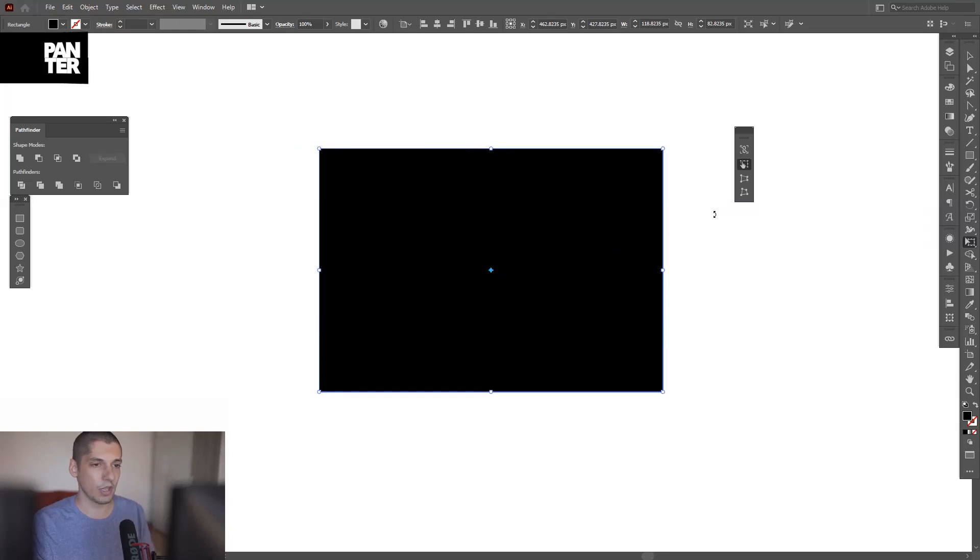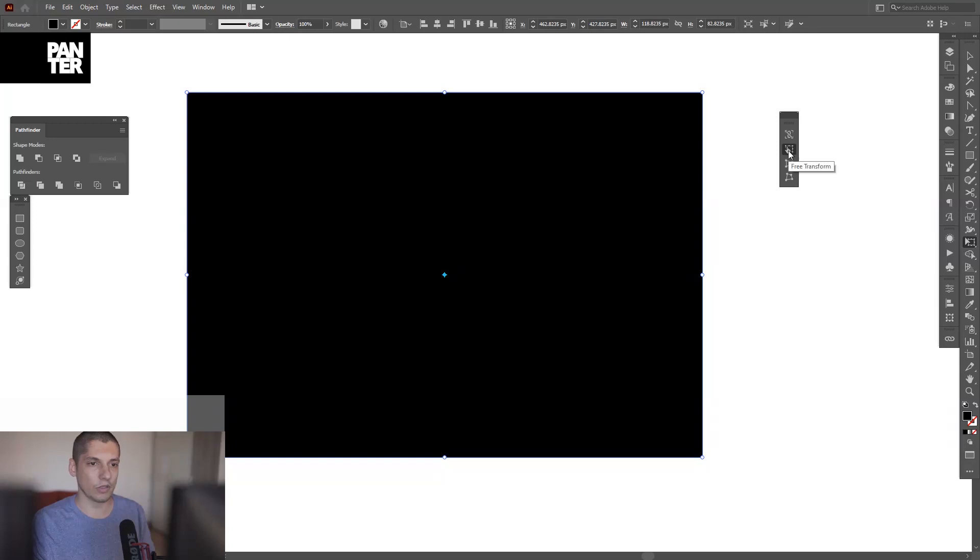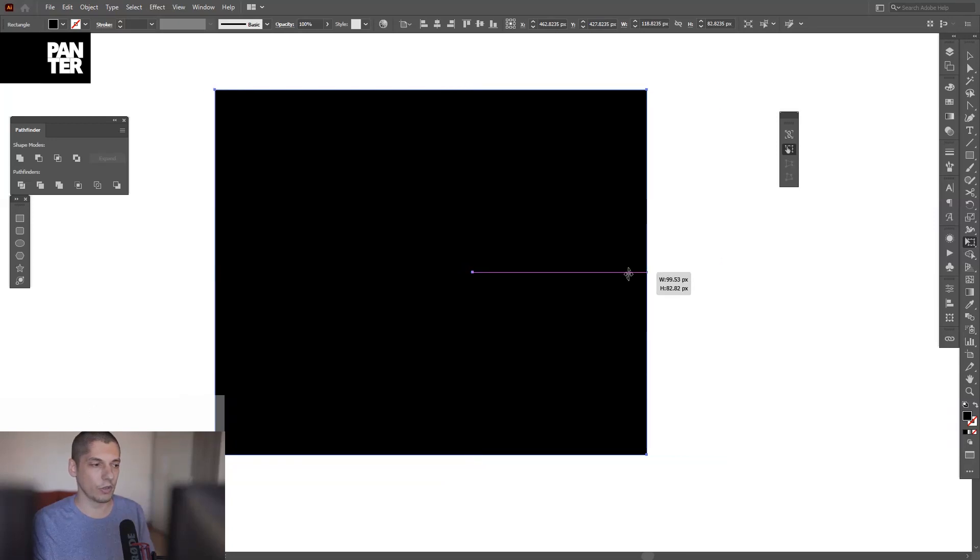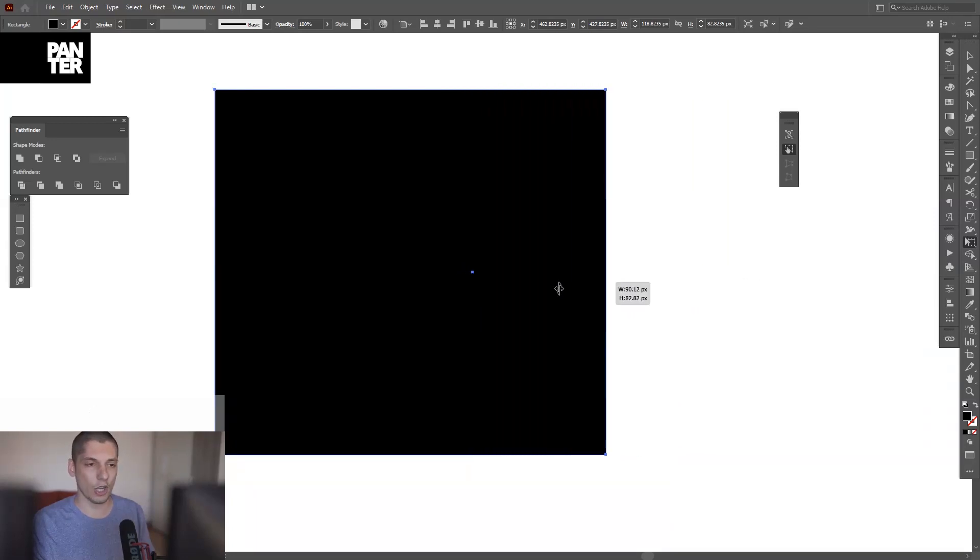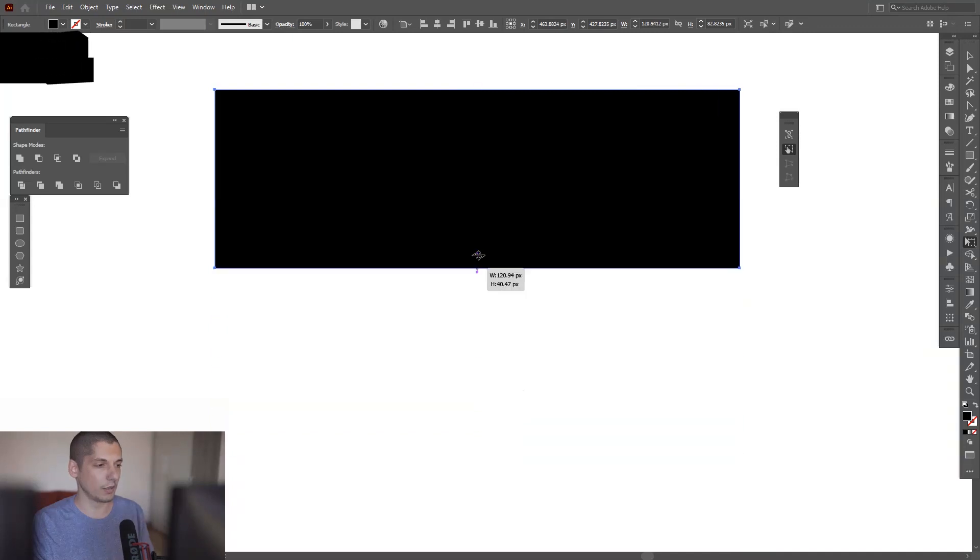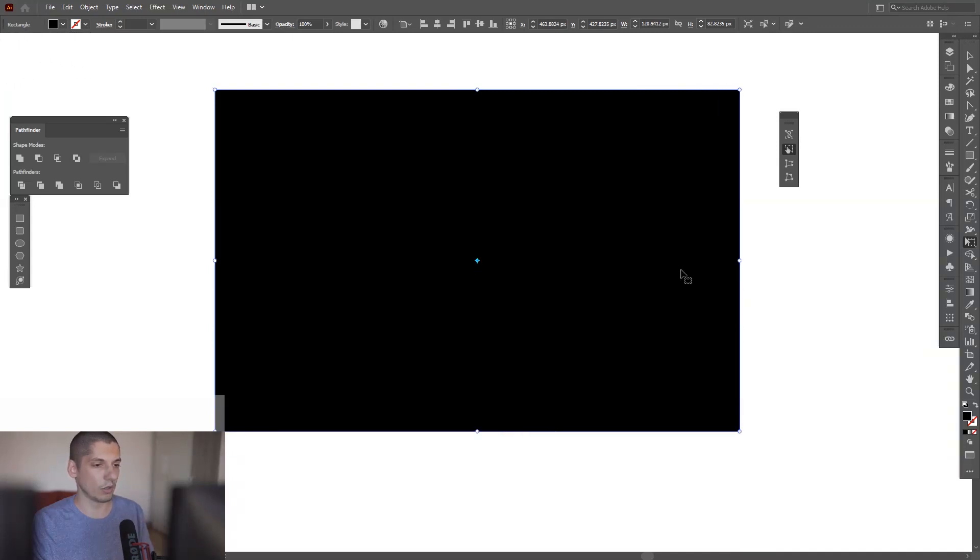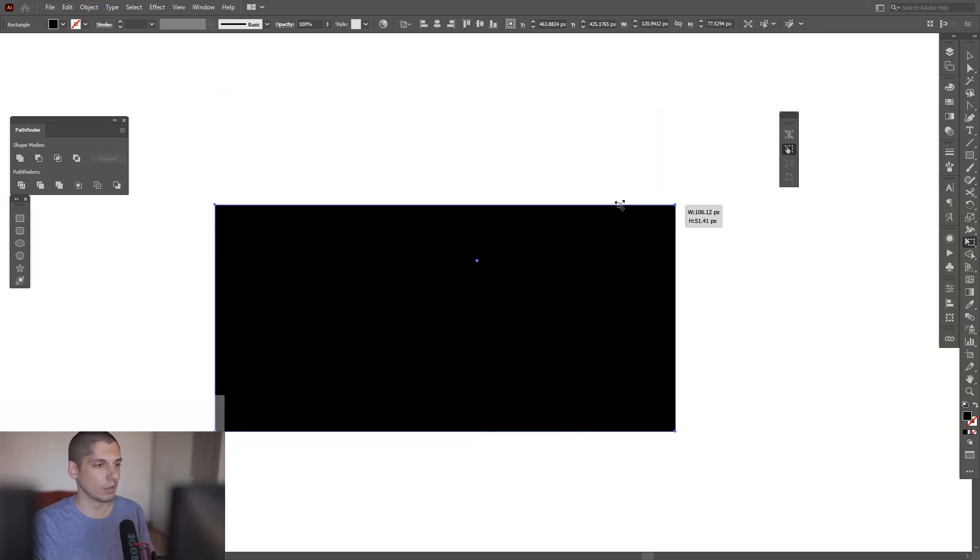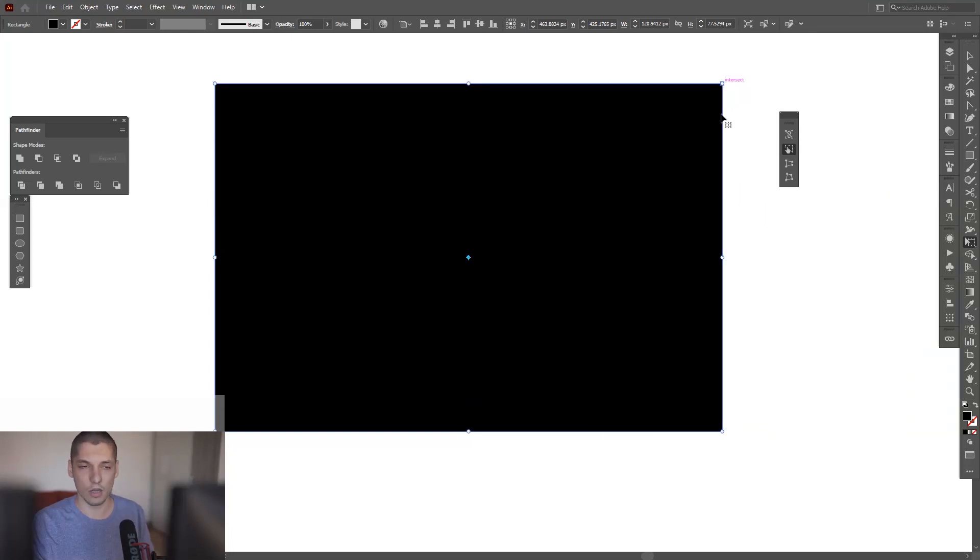As you can see, a menu just popped up here and it has a default setting. With this you can adjust the shape, make it longer, make it taller. This is what you can do with it, the basic stuff.